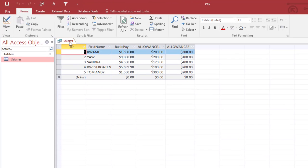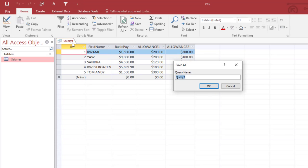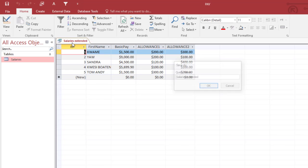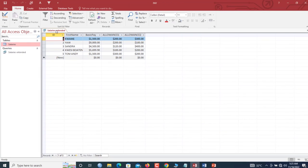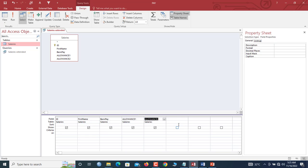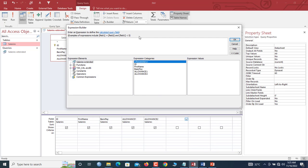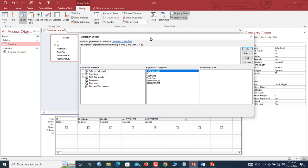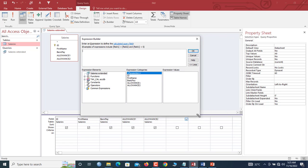We right-click, we select Save. Now we say Salaries Extended. Now the task is to add an additional column that will contain the tax amount based on the range. We go to Design View. Now we right-click here, we go to Build.